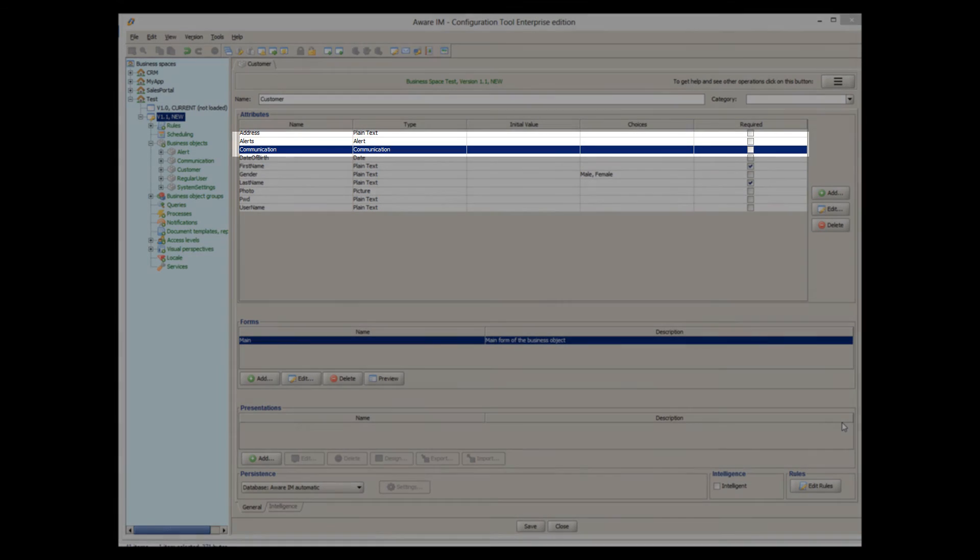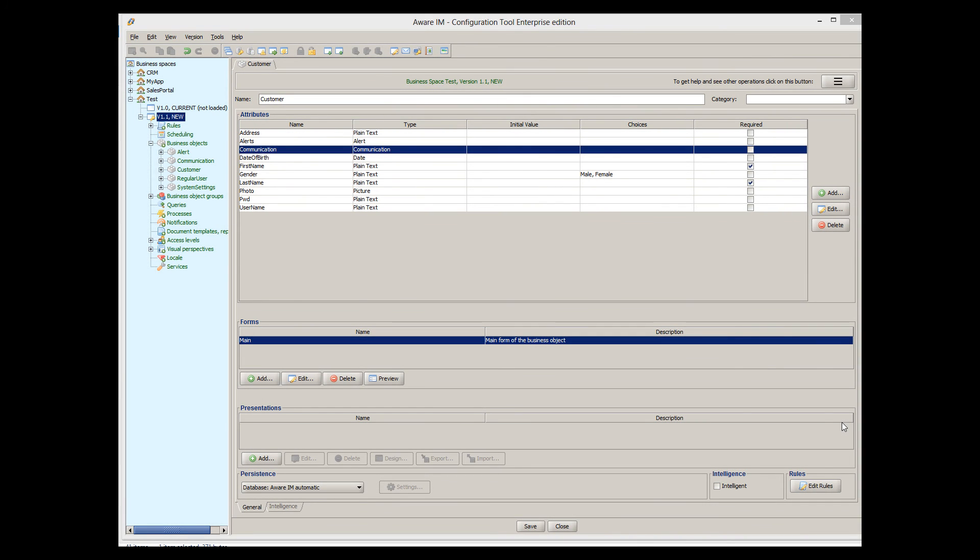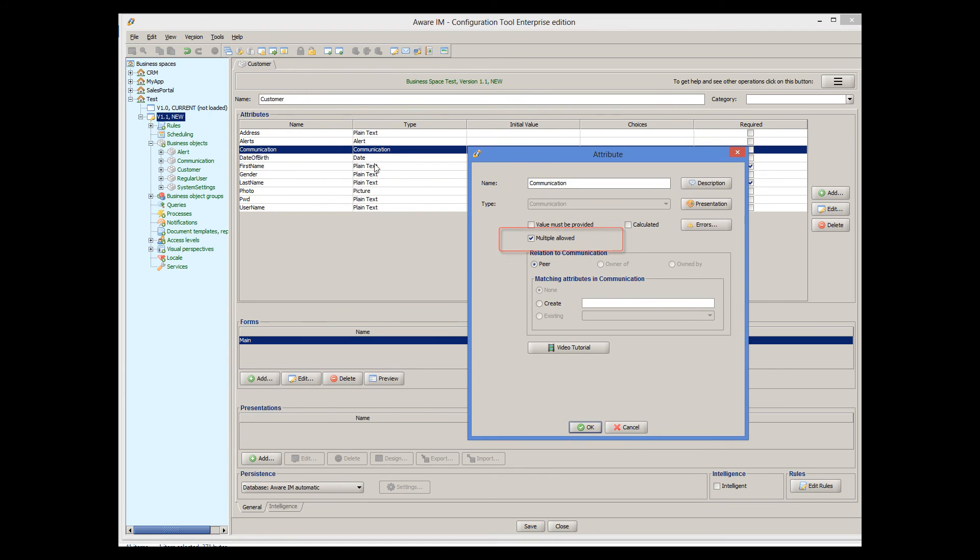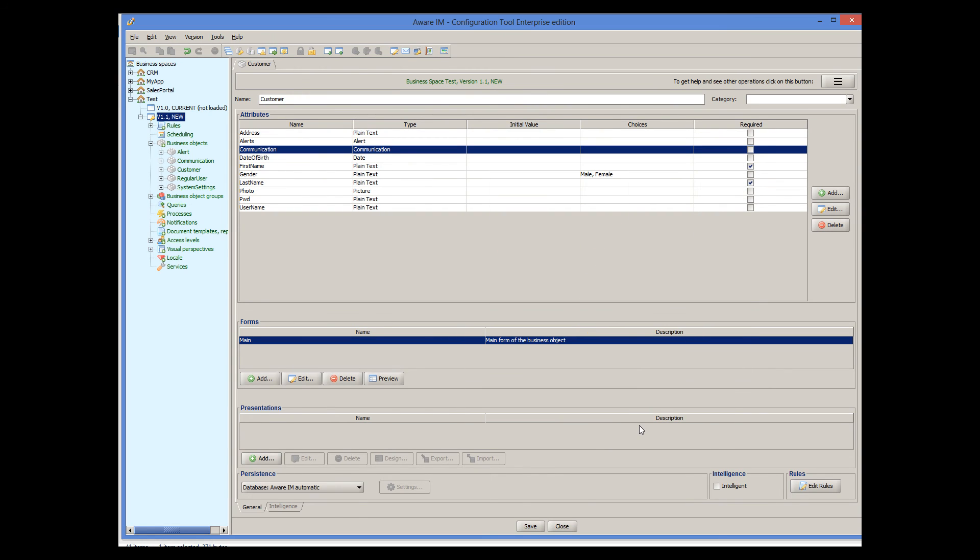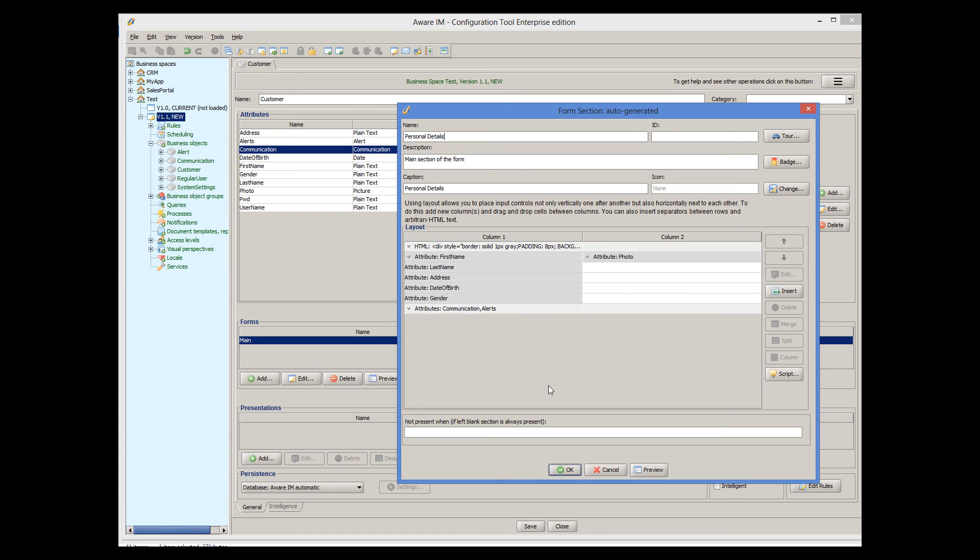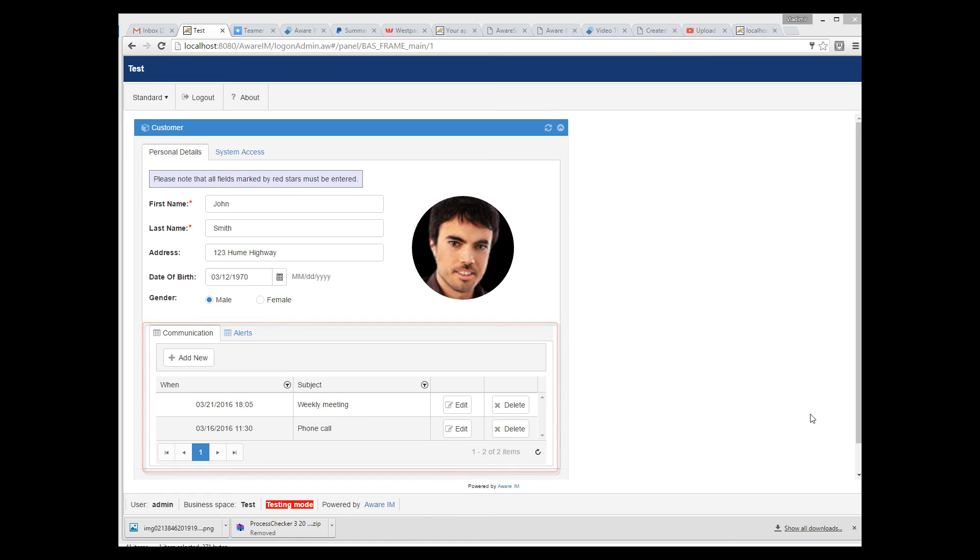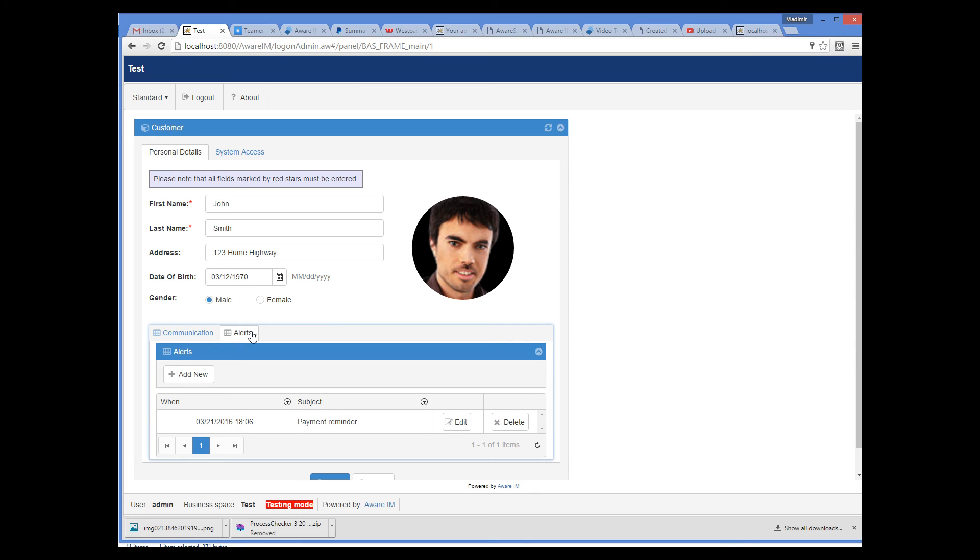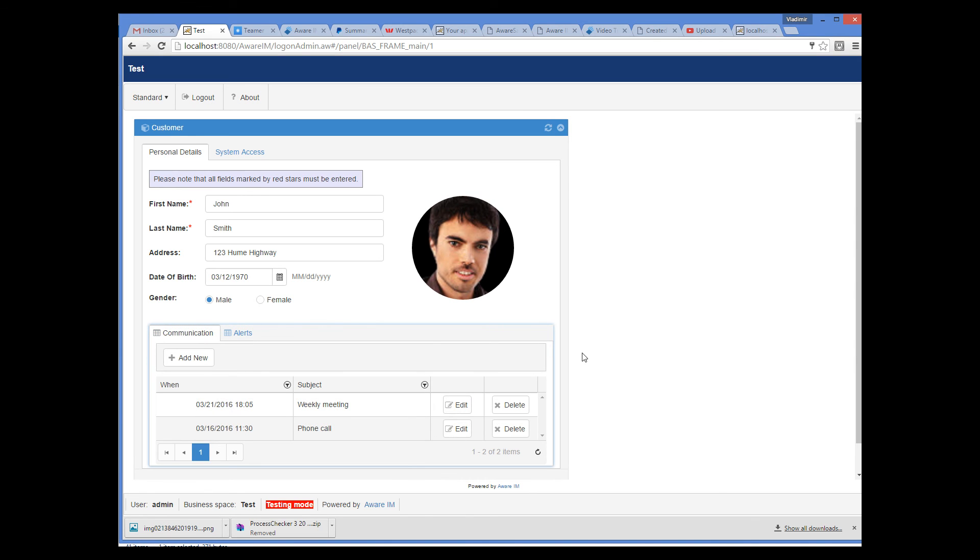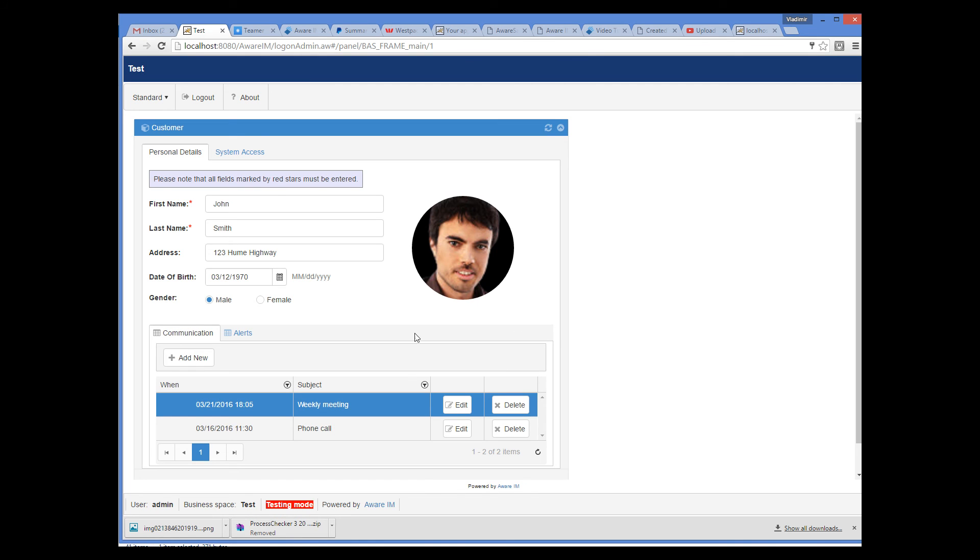I have added two reference attributes to our object called Communications and Alerts. Both attributes have multiple allowed checkbox ticked. By default, a variant puts all such attributes into a single cell, which is then displayed as multiple tabs at the bottom of the form, so you can see all communications and alerts associated with the customer and navigate to a particular record. Let me show you. Here we can see a form of a particular customer, and at the bottom we see two tabs of associated communications and alerts. We can navigate to a form of a particular communication or alert or add new ones.